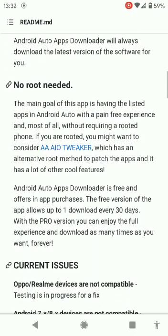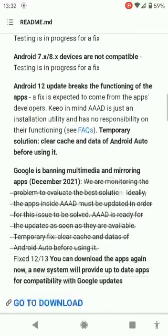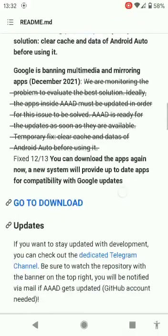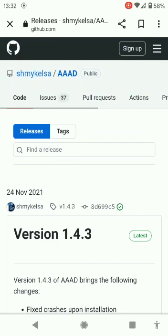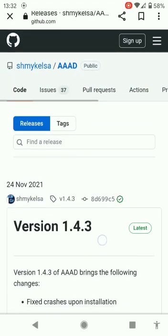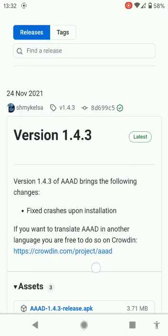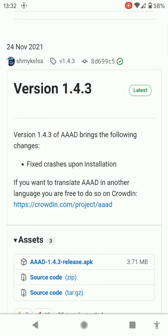So what you need to do is carry on going down. Go down to our downloads. So the initial app we need first is AAAD.